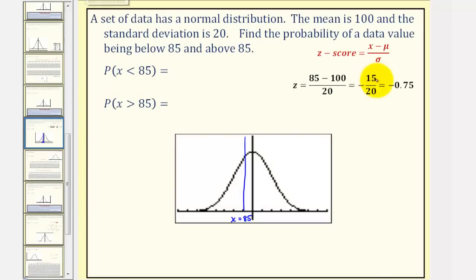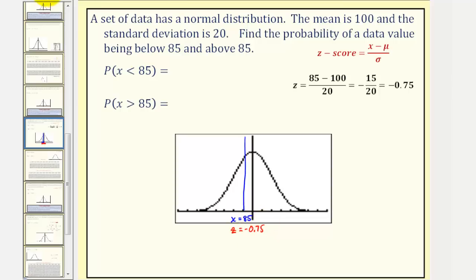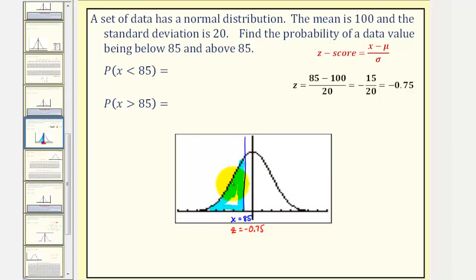So again, we now know that the Z-score corresponding to X equals 85 is negative 0.75, and therefore the area to the left of Z equals negative 0.75 — this area here — would be the probability that X is less than 85.